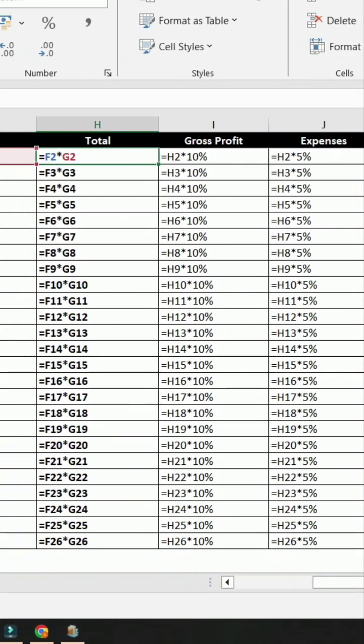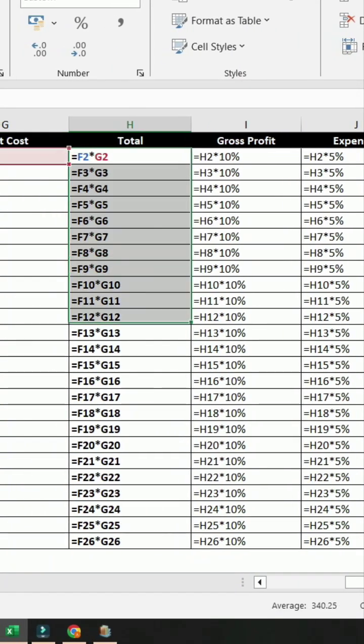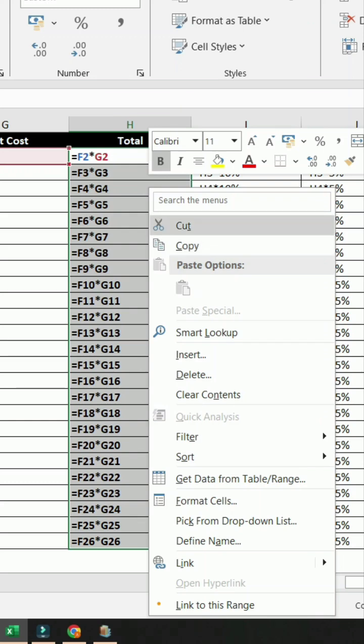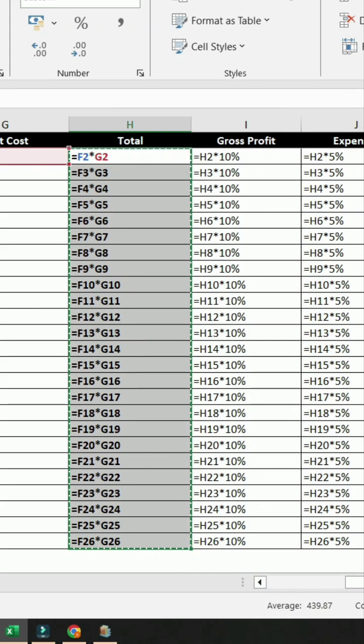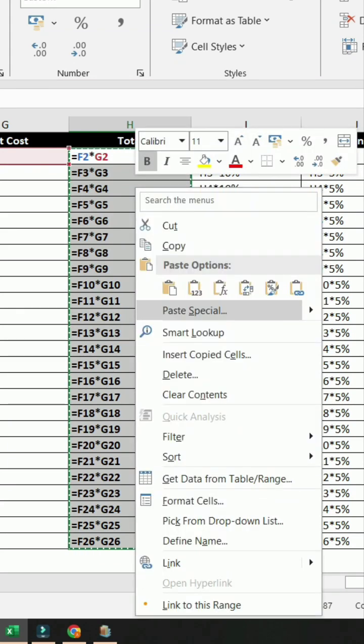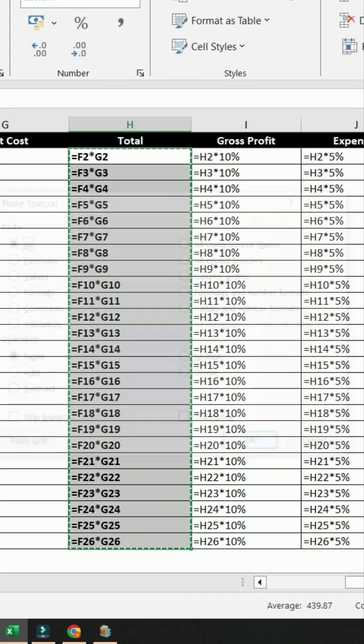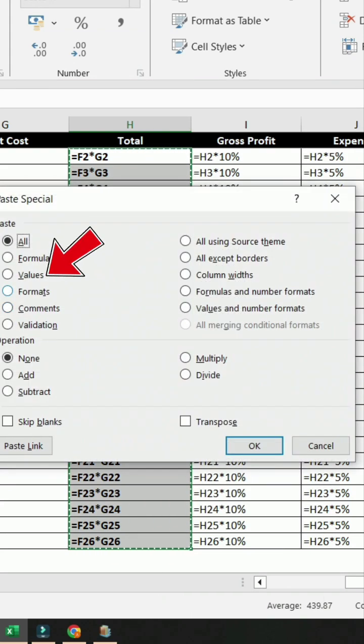The first and easiest method is to copy and paste values. Copy cells, right-click and choose Paste Special. In the Paste Special dialog box, select Values and click OK.